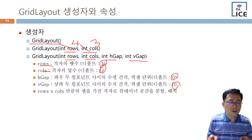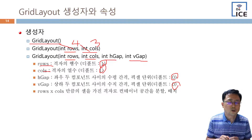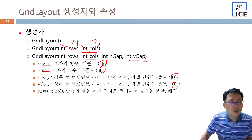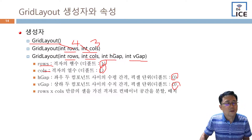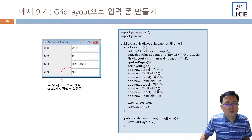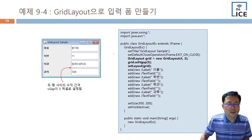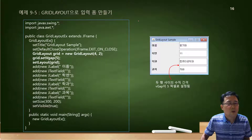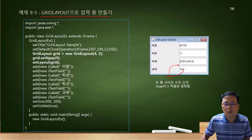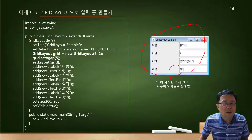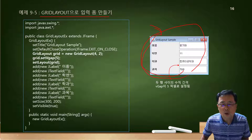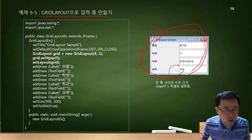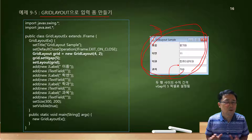그리드 레이아웃을 쓸 때는 미리 종이에 그림을 그려놓고 사용하는 것이 편합니다. 그리드 레이아웃으로 입력 폼을 만드는 것을 보면, 시험에서도 그림을 주고 이렇게 프로그램이 나오도록 하시오 하는 것이 시험 문제가 됩니다.